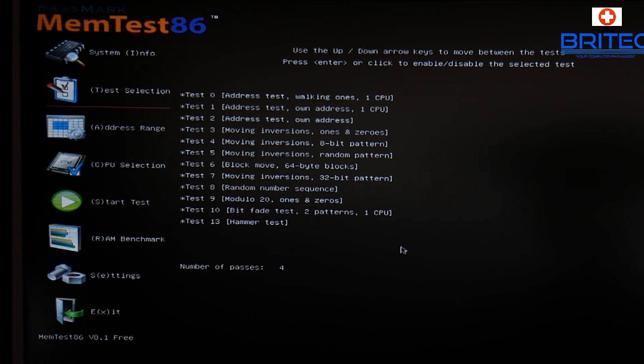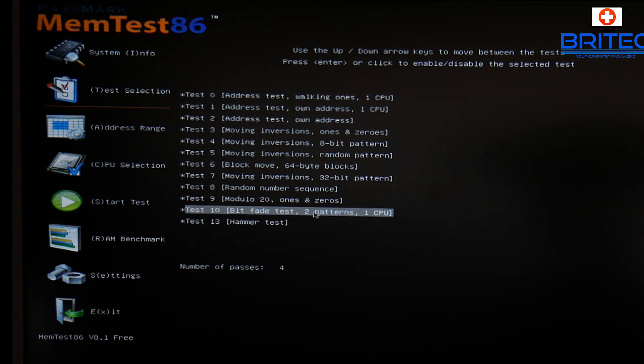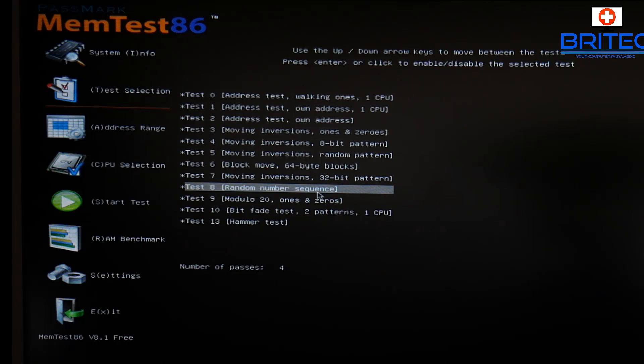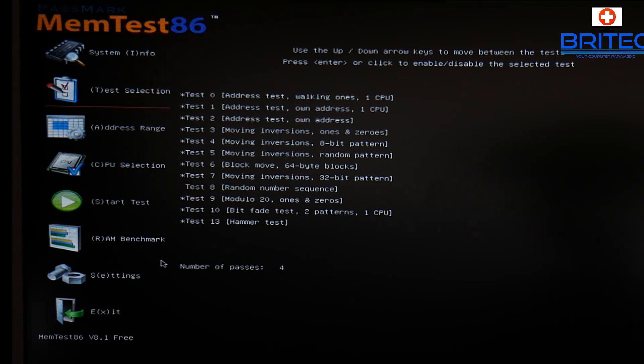On the free version, I think it's a maximum of four passes that you're allowed to do, and that's normally pretty much enough to find out whether there's a problem with that.